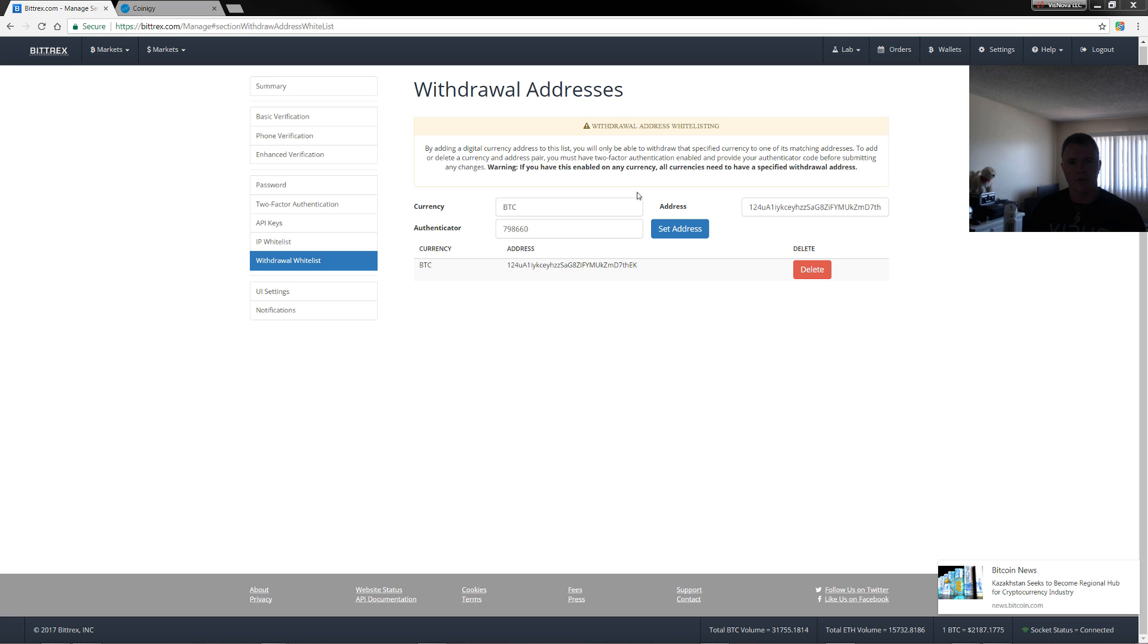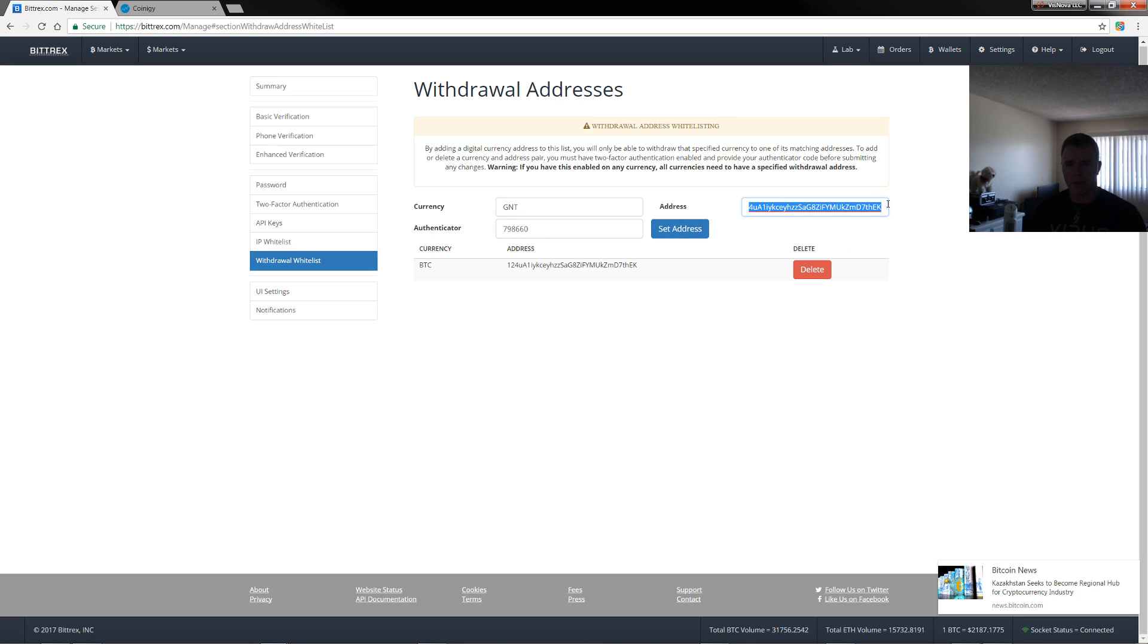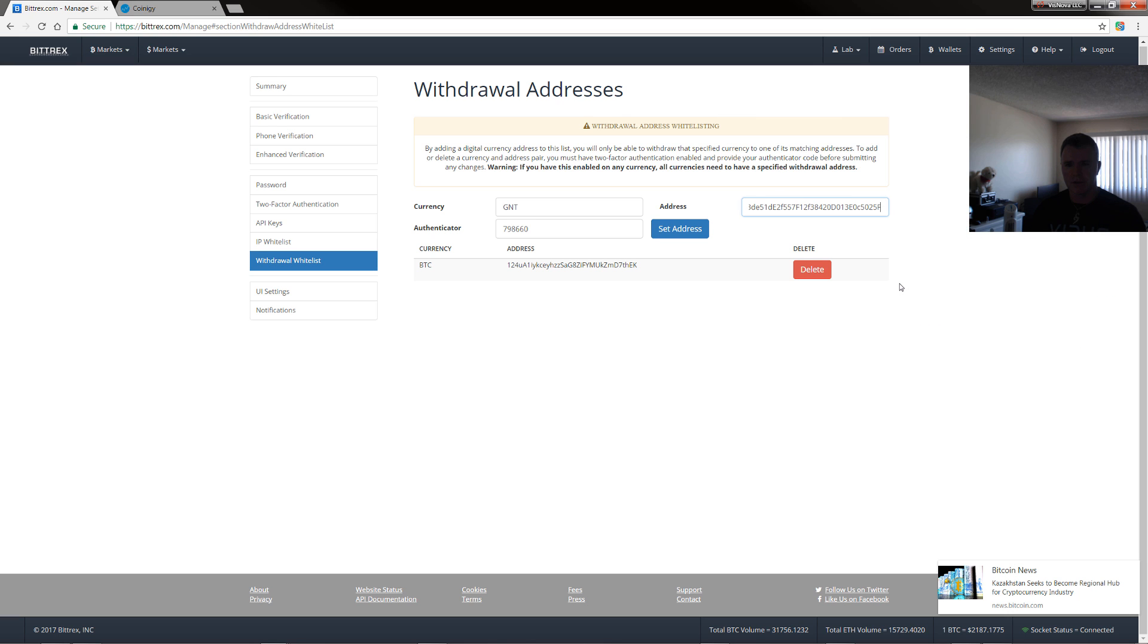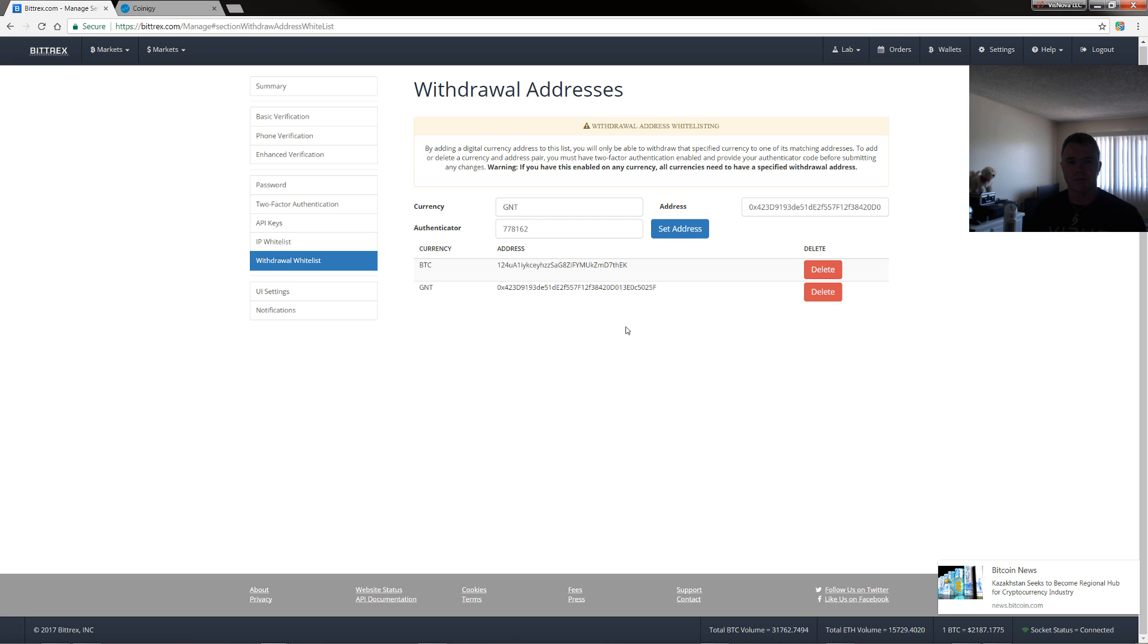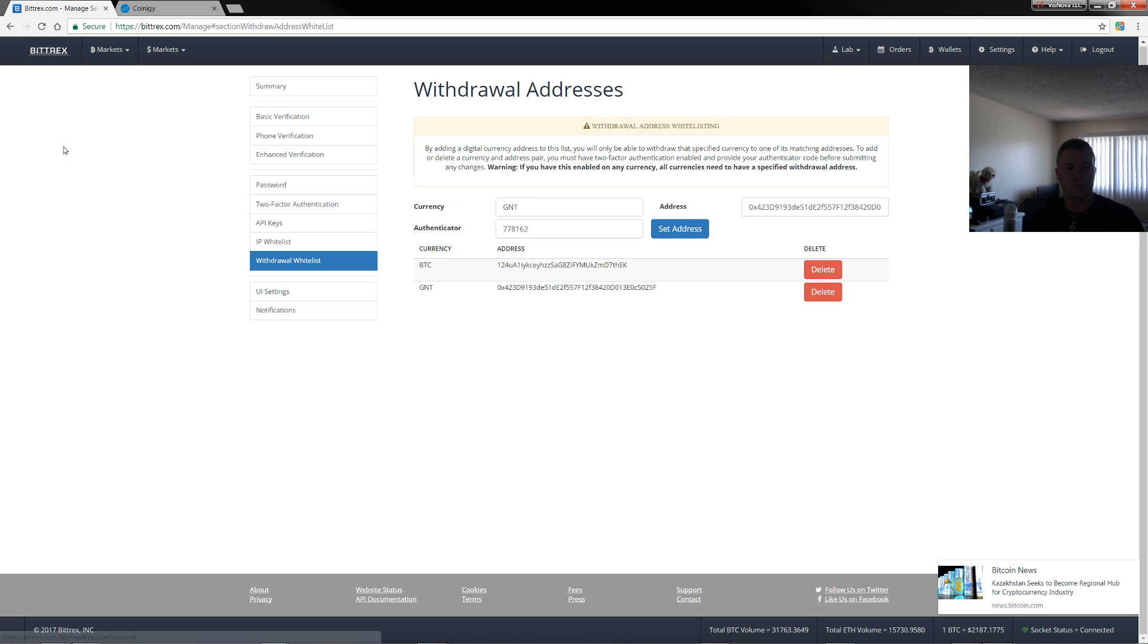So all you need to do is put in GNT in here. And then the address for your GNT and then the same thing. So we'll just put in our code 162 and then set address. So you can basically do this with all the coins that you have invested in your Bittrex account. So that's your withdrawal whitelist.